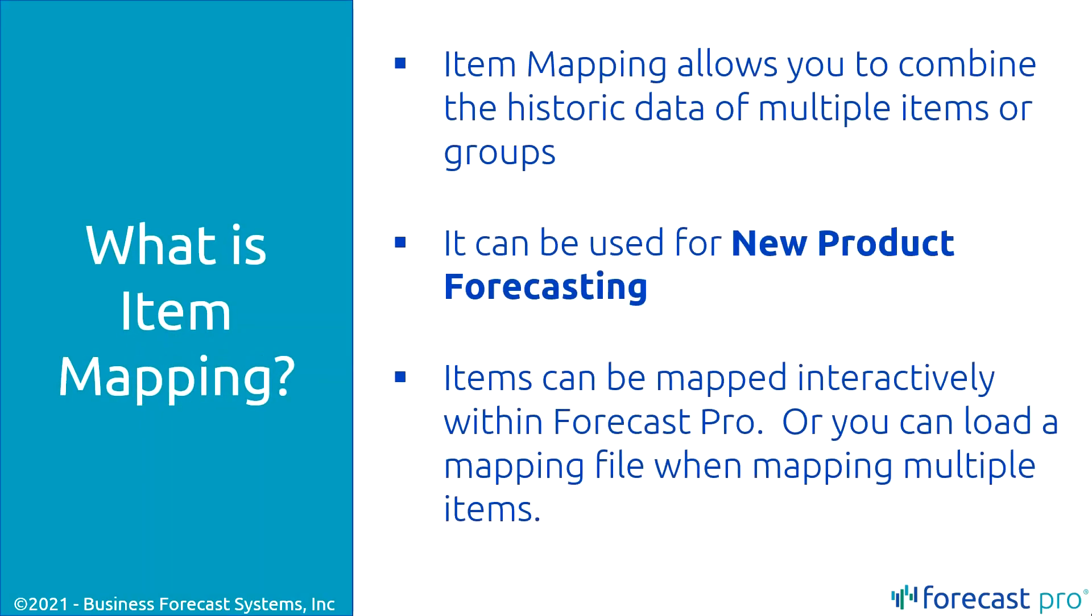So, what is item mapping? Item mapping allows you to combine the historic data of multiple items or groups to a product. In particular, what we will focus on today is new product forecasting.